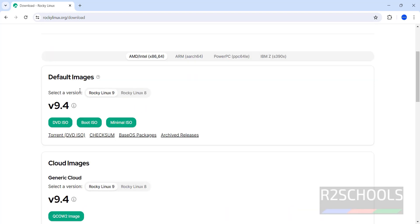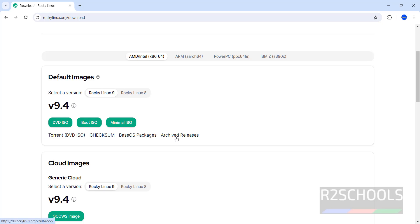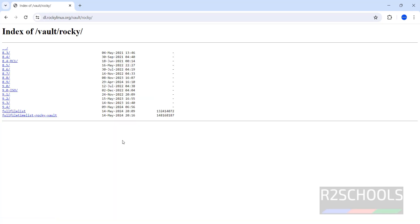These are for version 9. If you want version 8, click on Rocky Linux 8. If you want to see archived releases, click here. We have versions from 8.3 to 9.4.